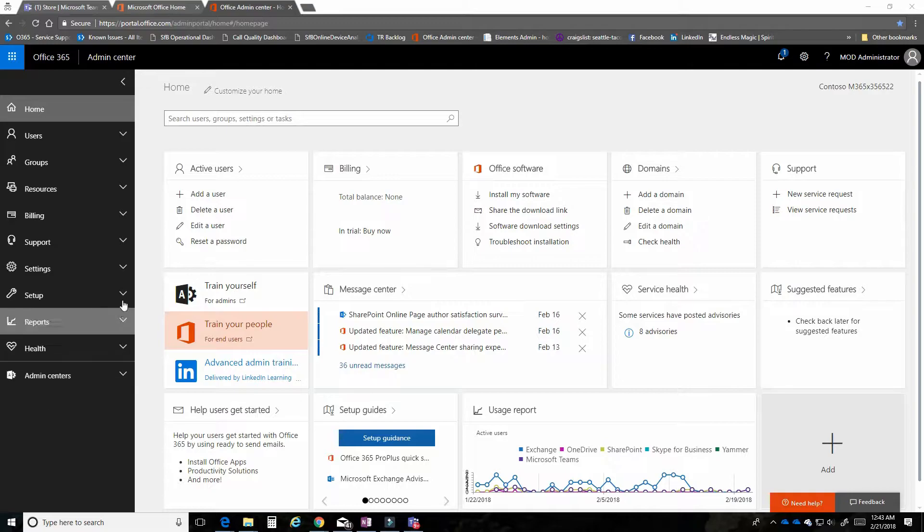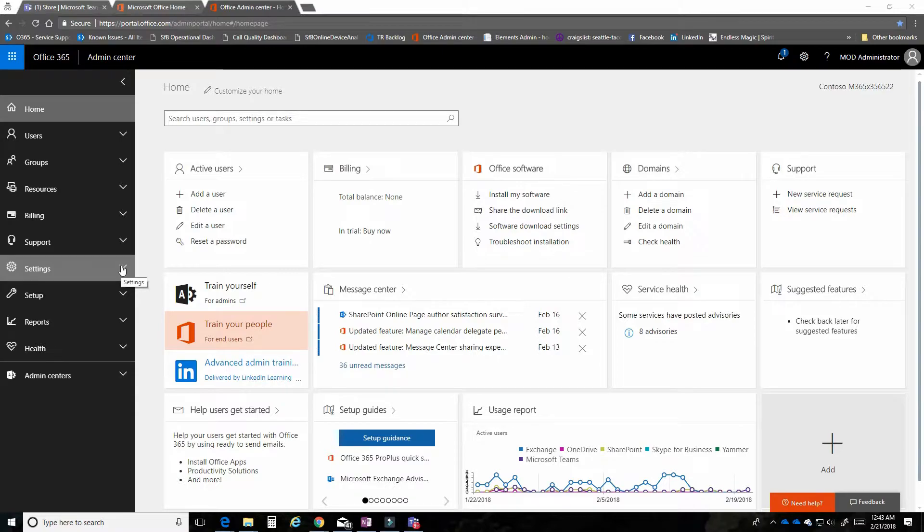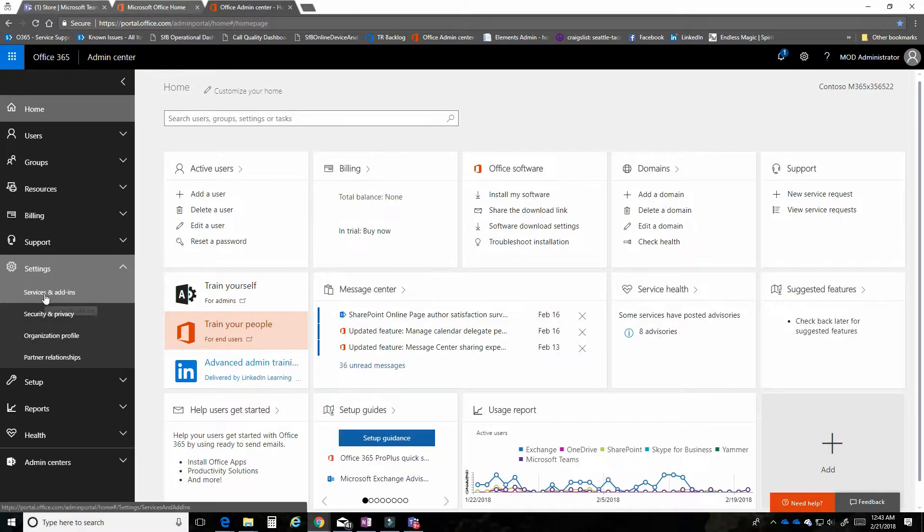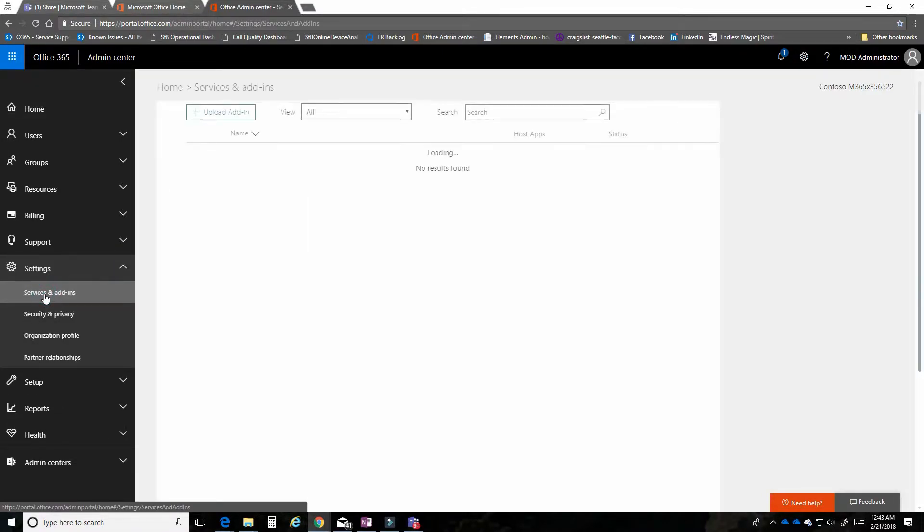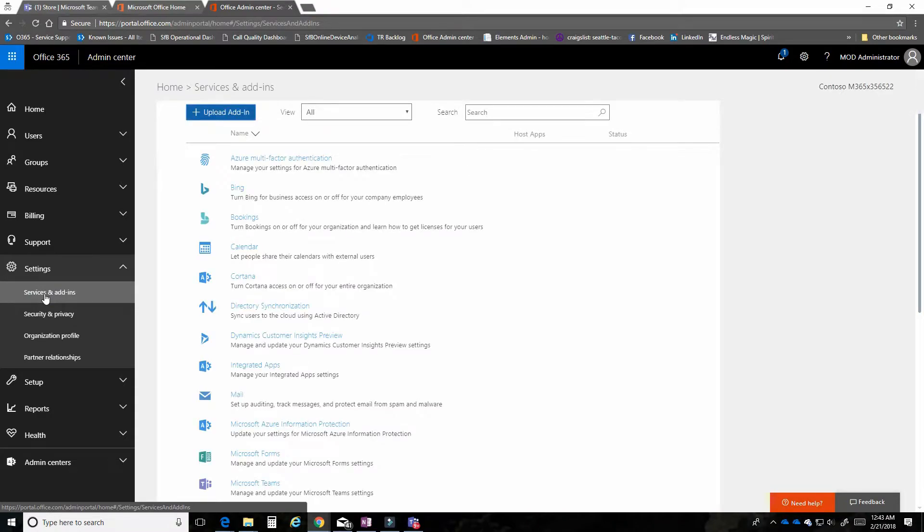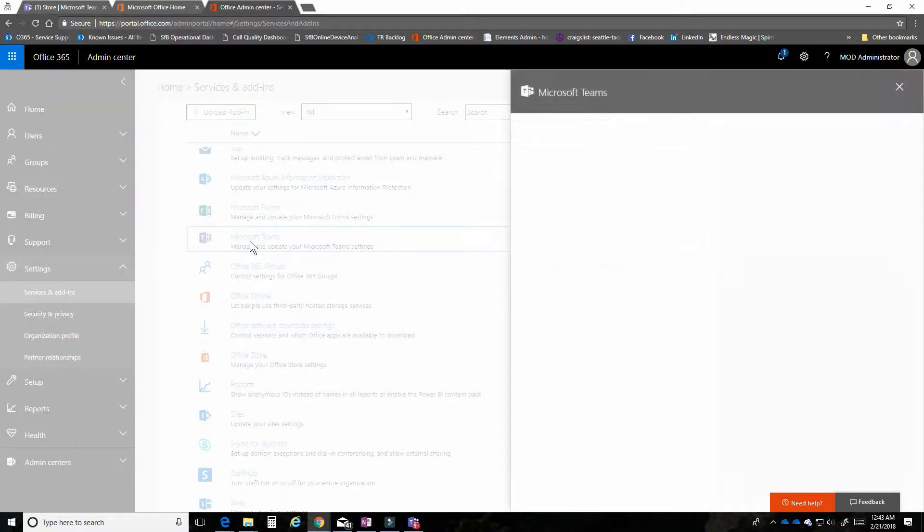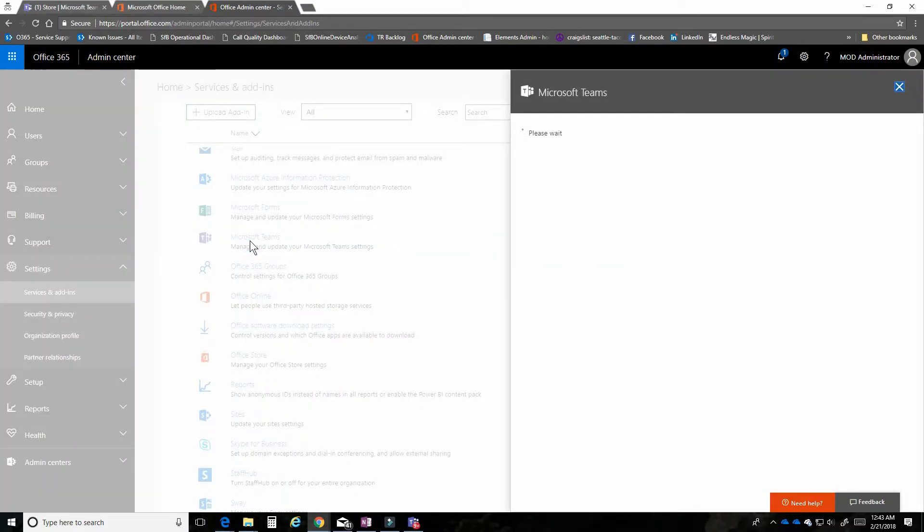The first thing I'm going to do is come down here to the settings area and click on services and add-ins. This is where you find the area to manage Microsoft Teams. If you just scroll down a little bit, go ahead and click on Microsoft Teams and you get this additional pop-up menu.